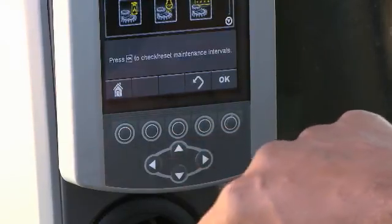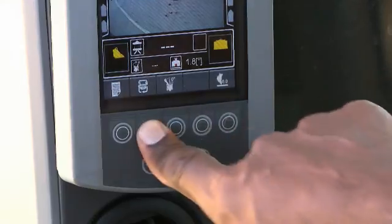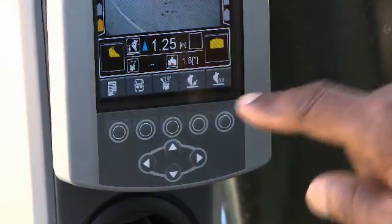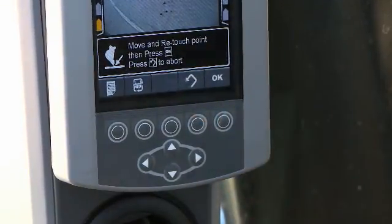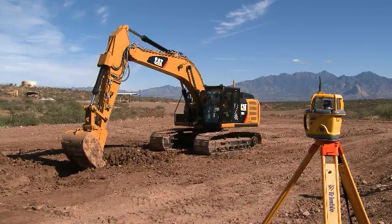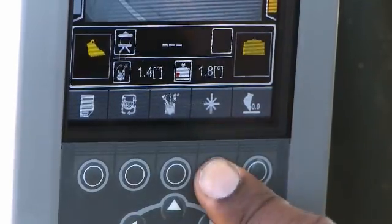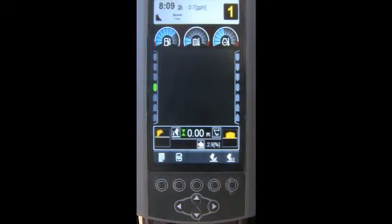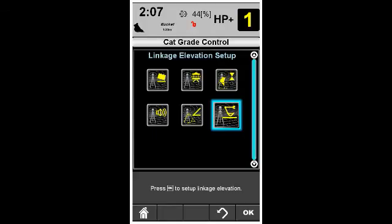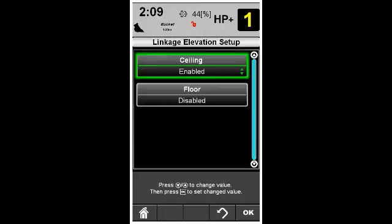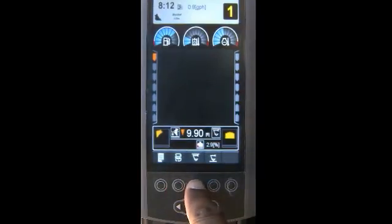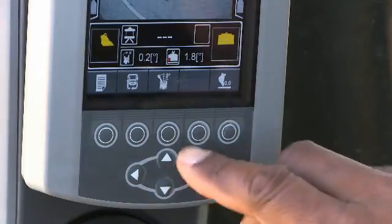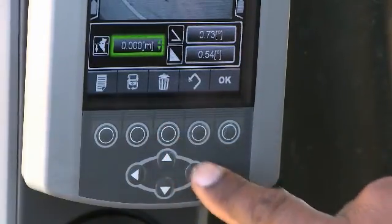The menu button selects the main menu. The soft key cycle changes the keypad to the other available key choices. The touch point key sets the touch point for transferring reference points. The accept laser key is used to acknowledge laser captures. The benchmark key sets a benchmark from a known reference point. The set ceiling and floor keys are used for the linkage elevation monitor. Arrow keys are used to navigate menu items and to enter depth and slope values.